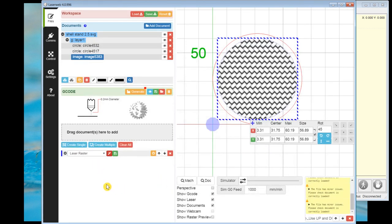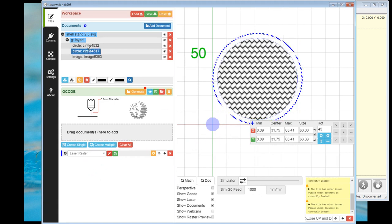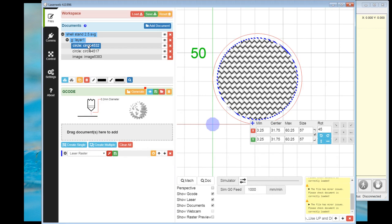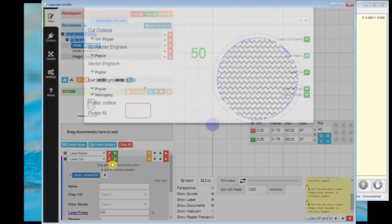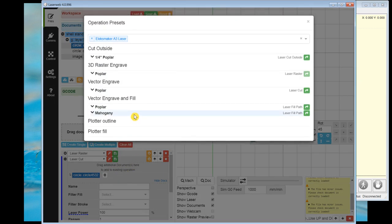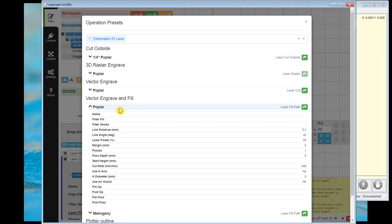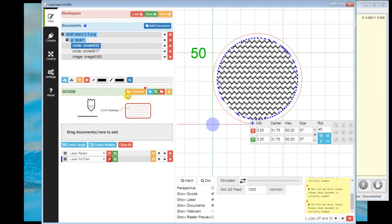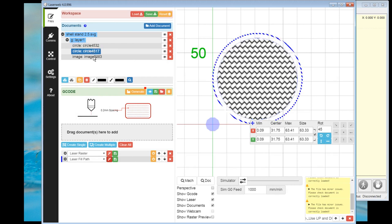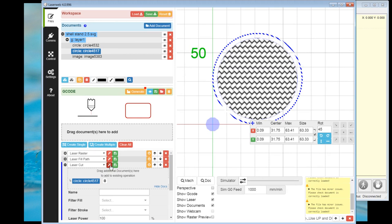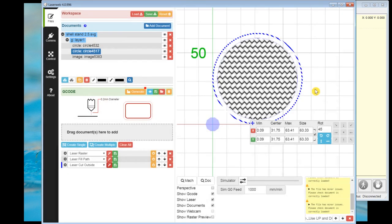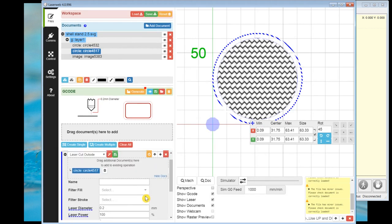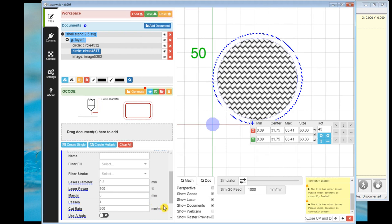We'll do the raster first. And here is 3D raster engraved poplar. So I'm going to use that as my template. And then the next, we want the circle. This circle will be laser engraved. And then the last operation we'll do is the actual cut operation here.